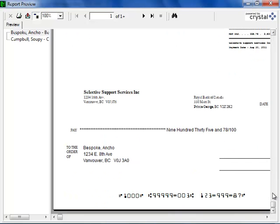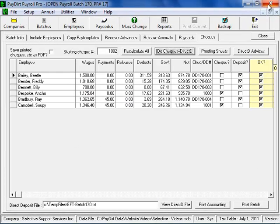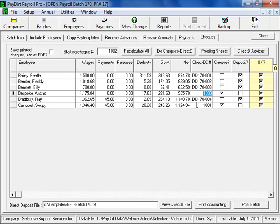In this case, I'm actually putting these checks up on screen, but you would send them to your printer. Once that process is done and the checks are numbered and the direct deposits are also numbered, I can post the batch.